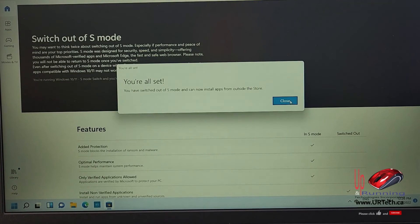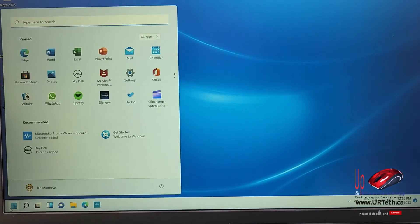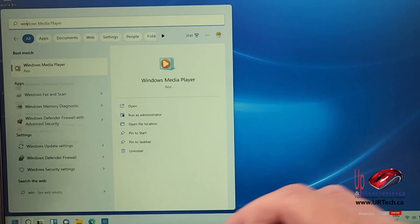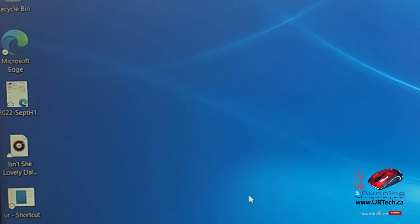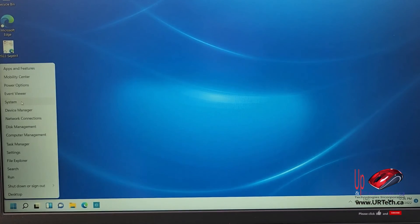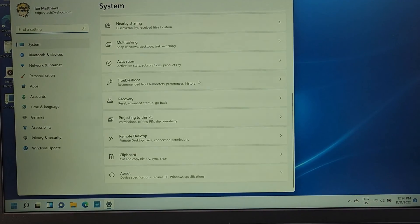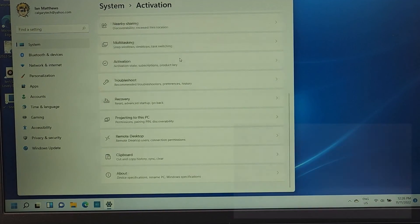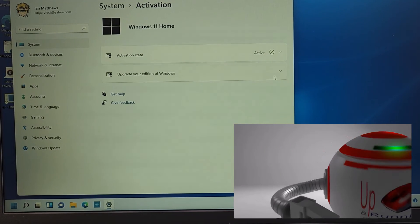I've switched out of S mode — pretty easy. Let's click Start and type winver. It didn't even require a reboot. Now I can install anything on this machine. Let's go back to Settings, scroll down to Activation, and it no longer says S mode.